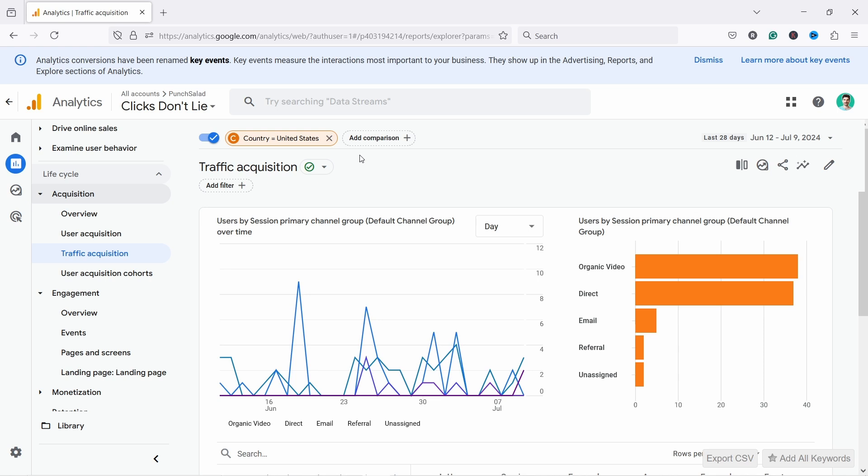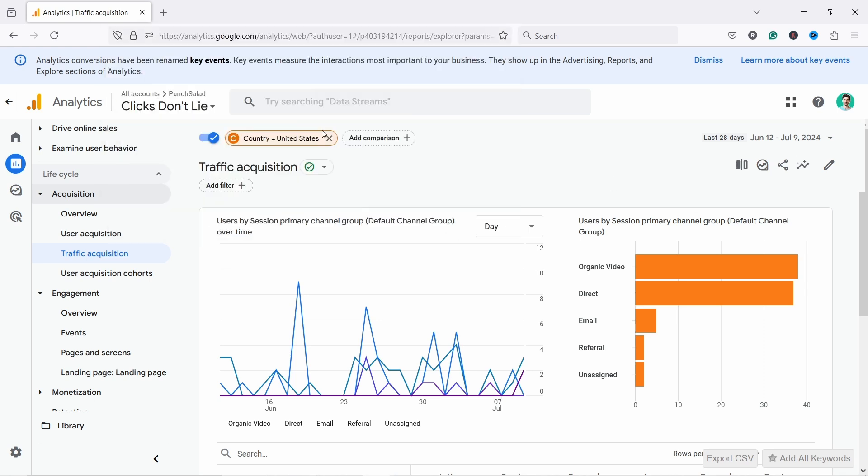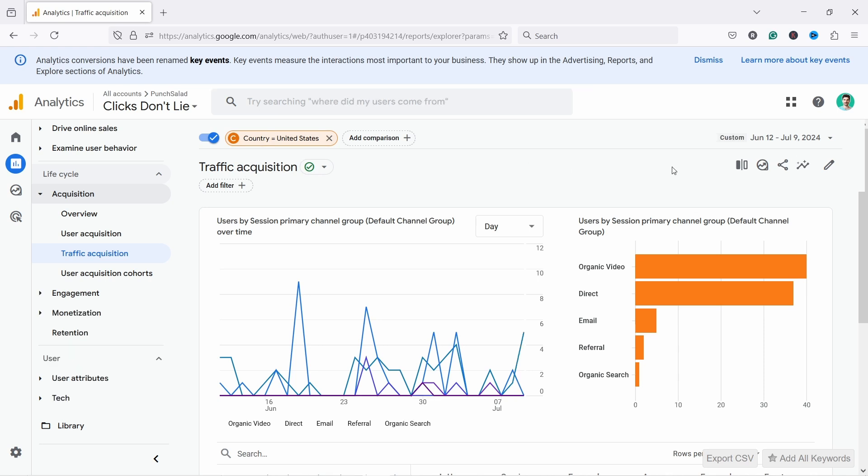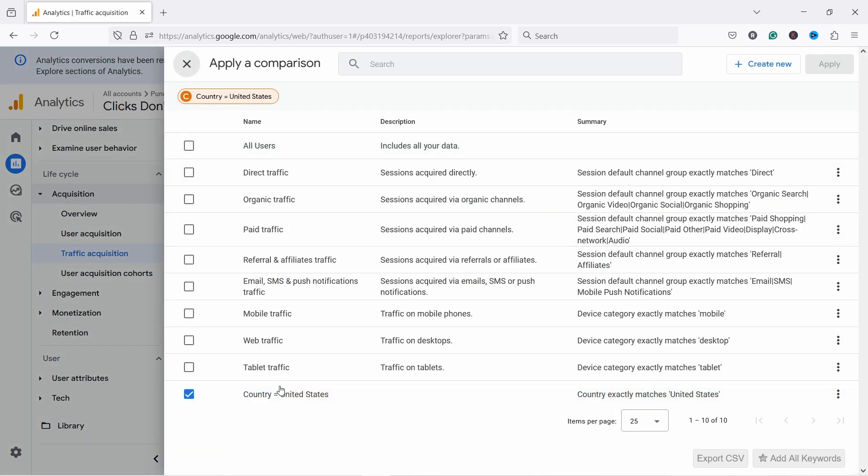Unfortunately you cannot share that with anybody. So if you share this URL it's not going to show them with this comparison just because it saves it only in your account. And it saves here if you click on the edit comparisons or just click on this thing, add comparison, you can see that it appears here even if you reload the page, you come the next day.